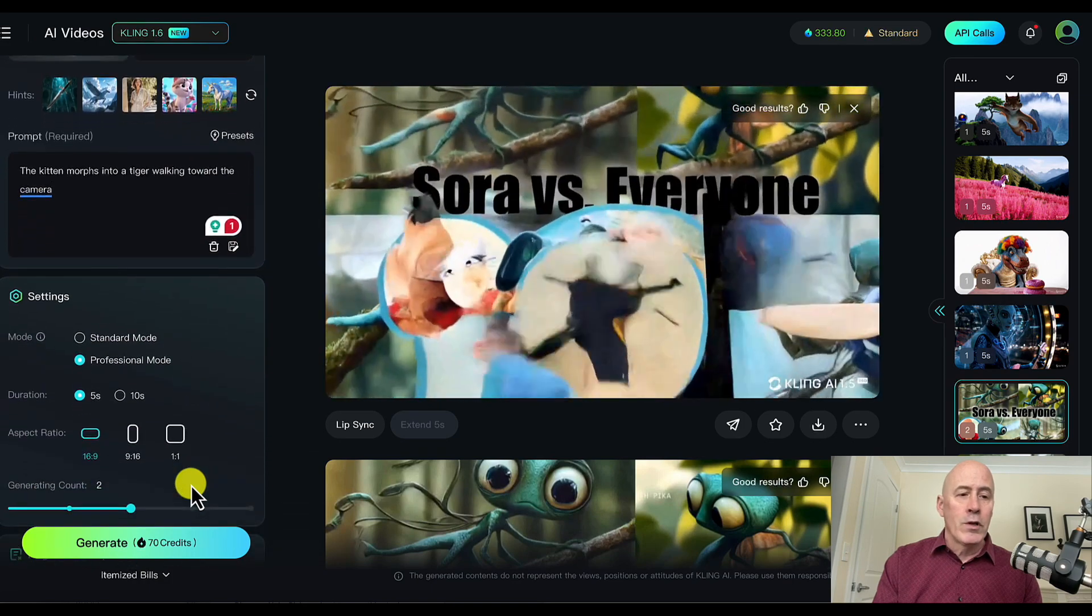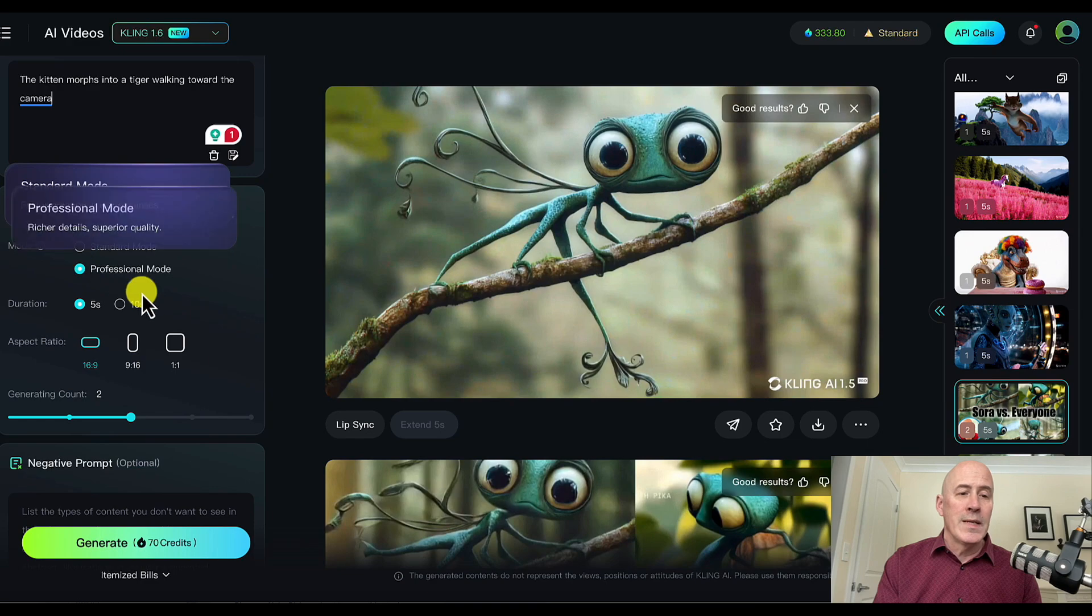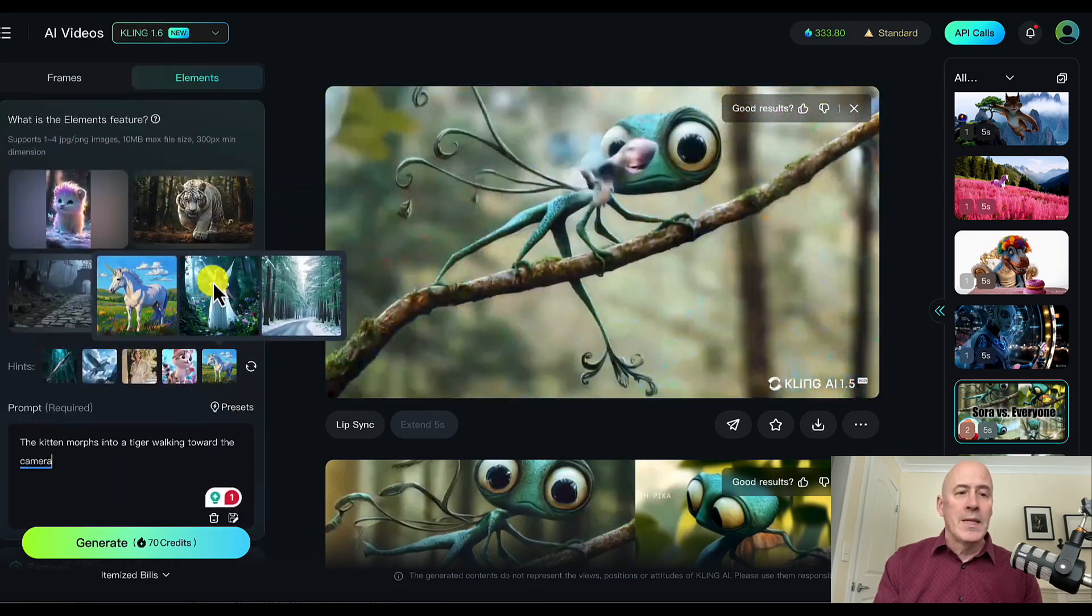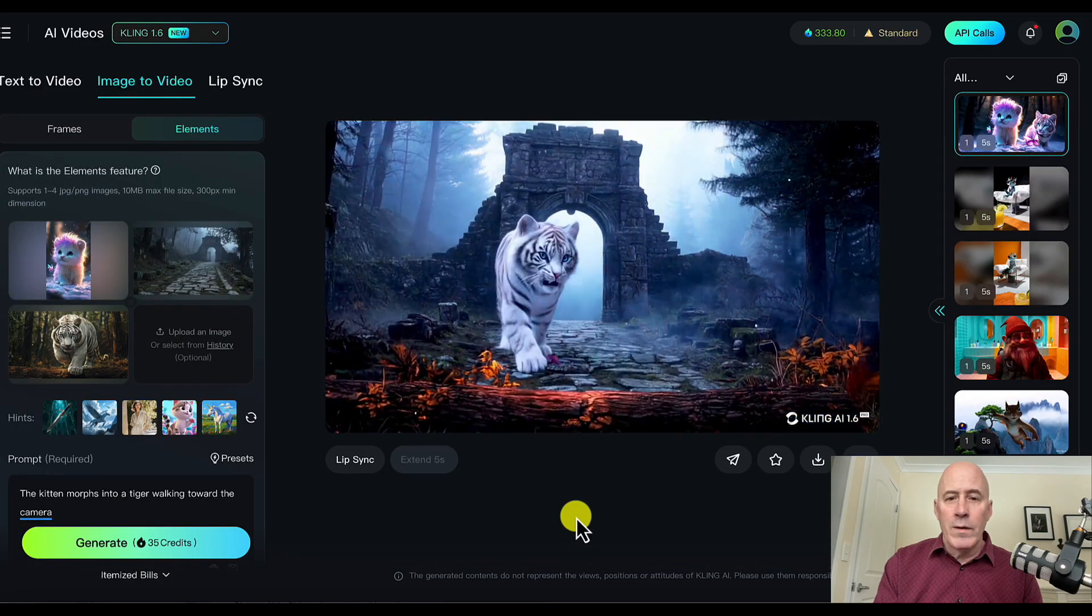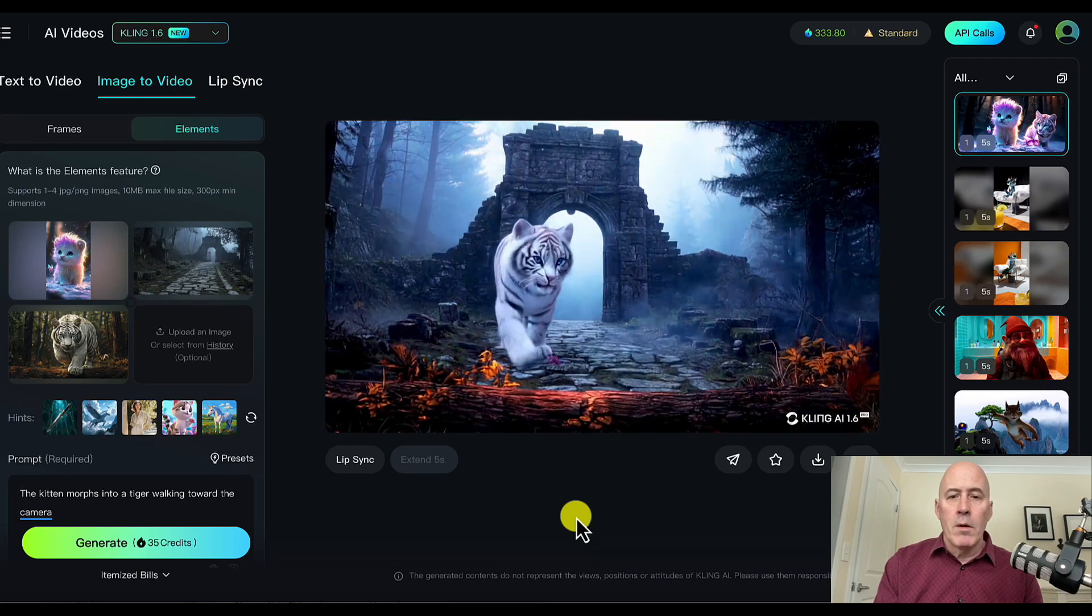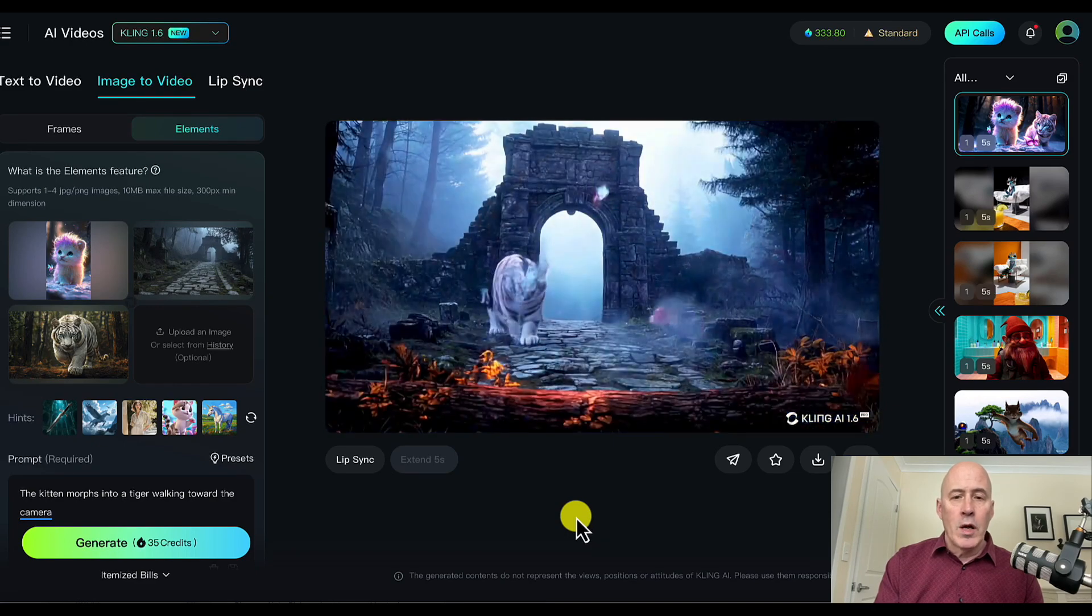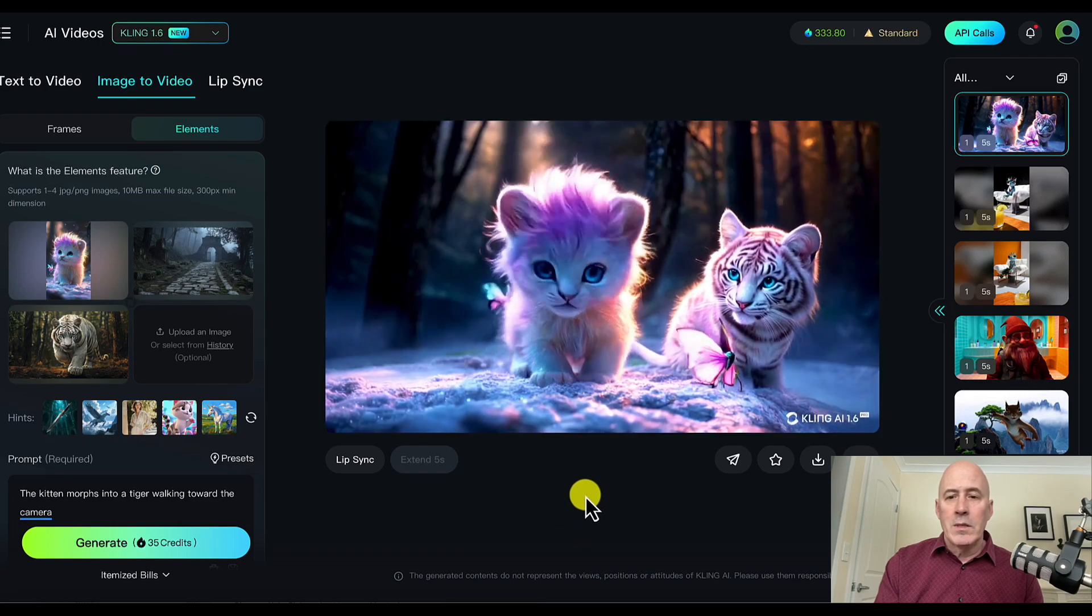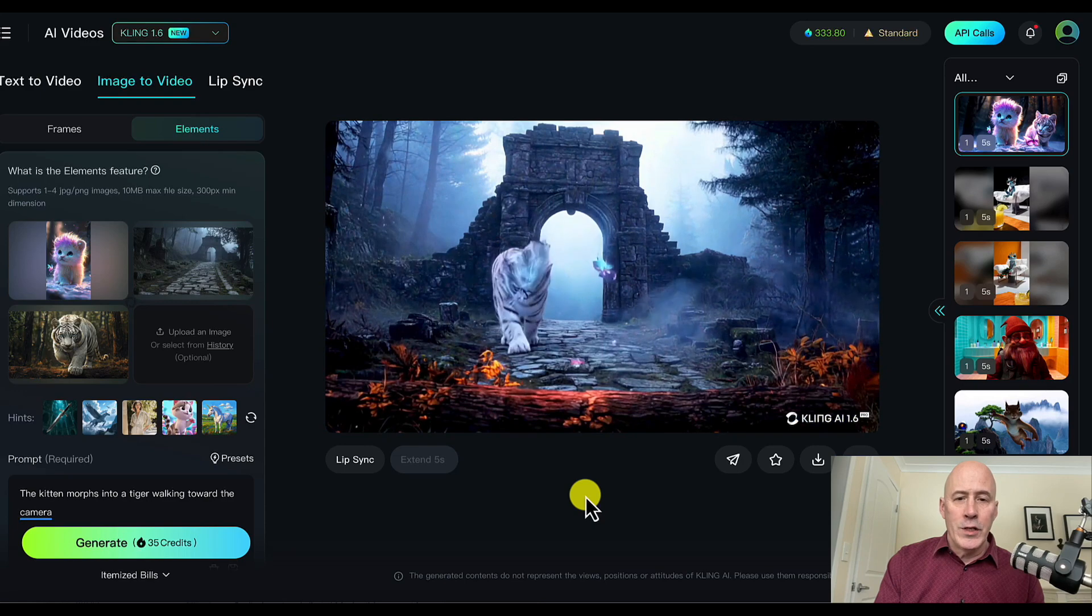And of course, there are specific settings throughout that we can use. And I'll show you an example next of standard versus professional mode. But let's see what we get here. Well, we got the butterflies. We ended up with two cats. And one of them morphs into the tiger. I'm not sure that's very strong. Maybe I could have done a better job prompting. It does use our background. It does use our initial elements. But I'm not sure it worked in the way I envisioned.